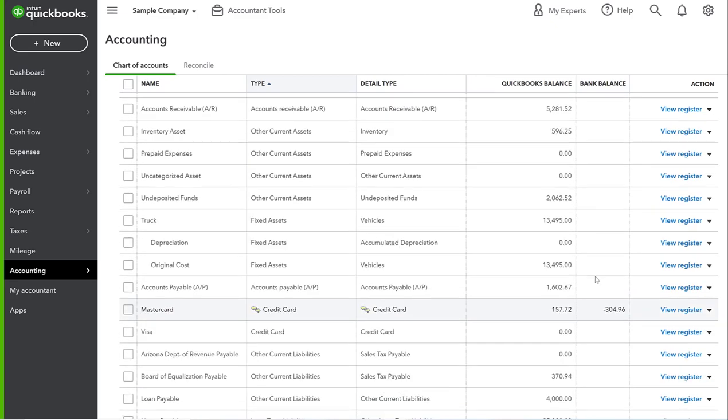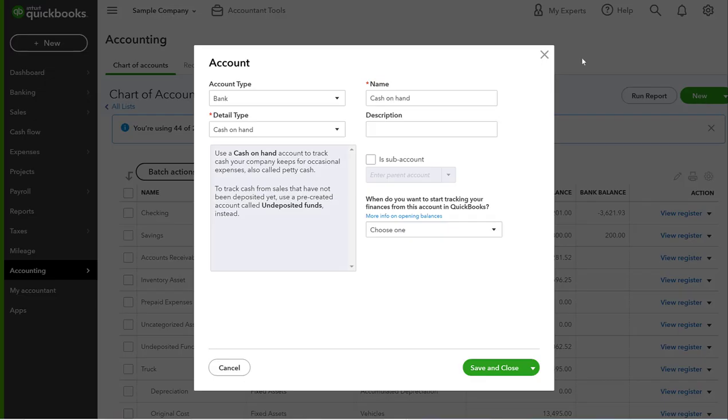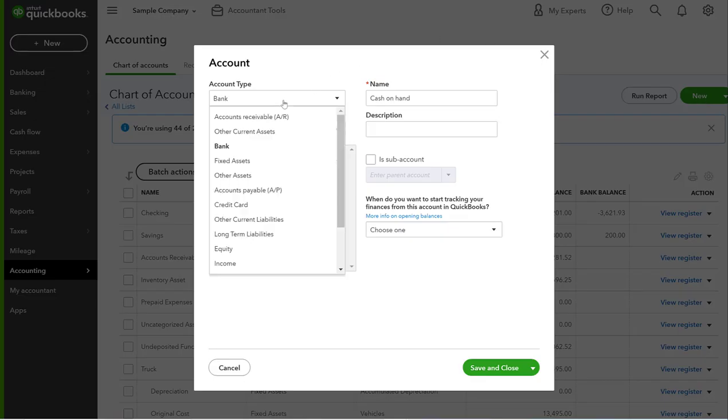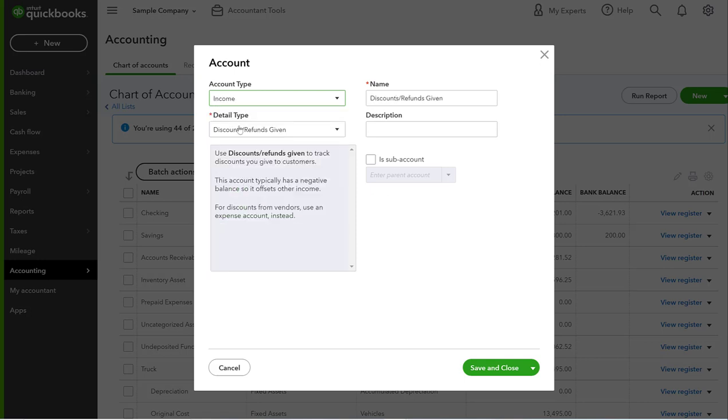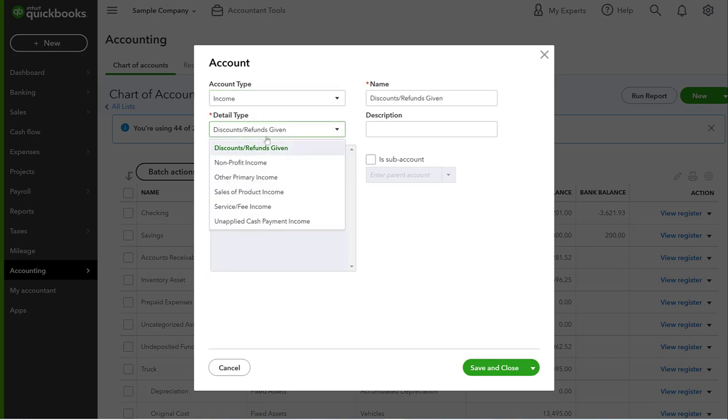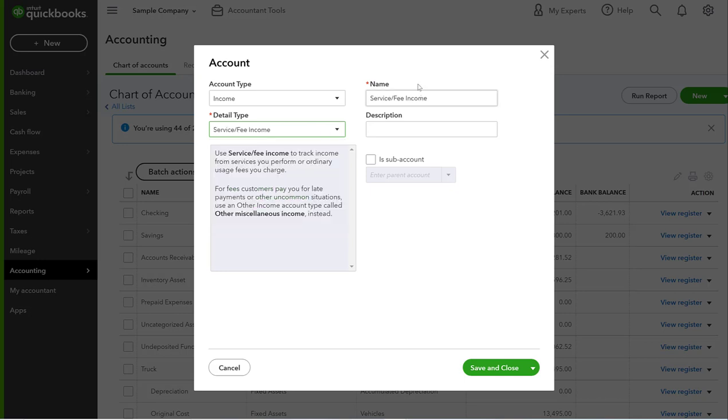But if you want to add a completely new category for income, you go up here to New. And remember in my chart of accounts video we go into this in more detail, but you would go Income and then Service Fee Income. We are going to create a new one called Consulting Services.